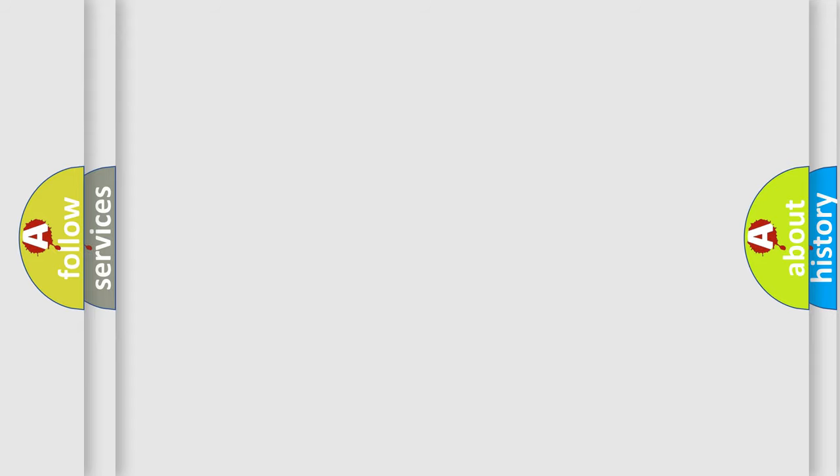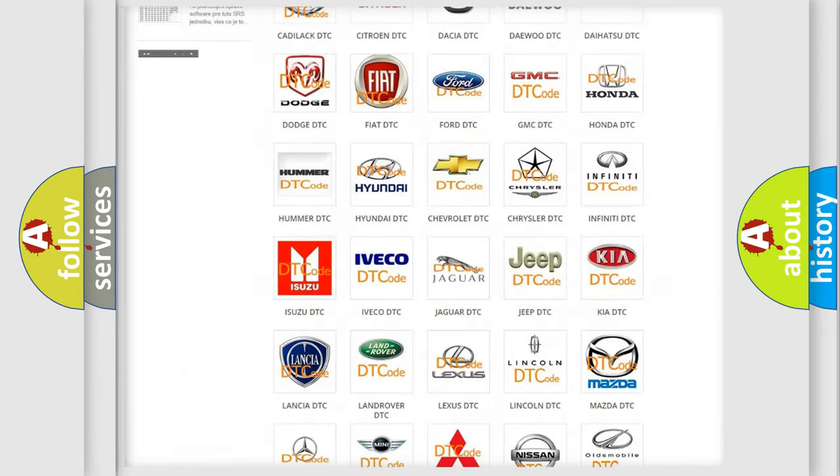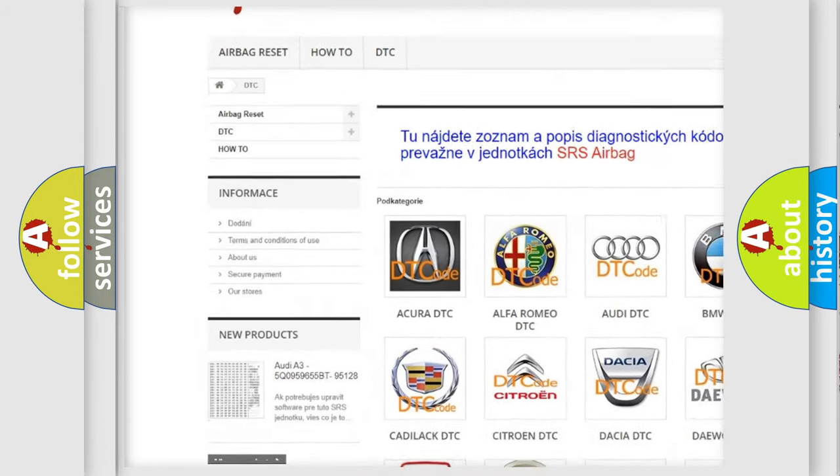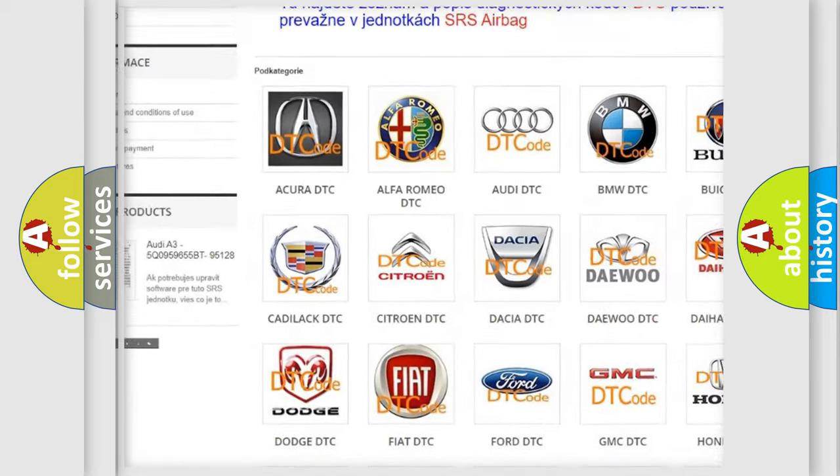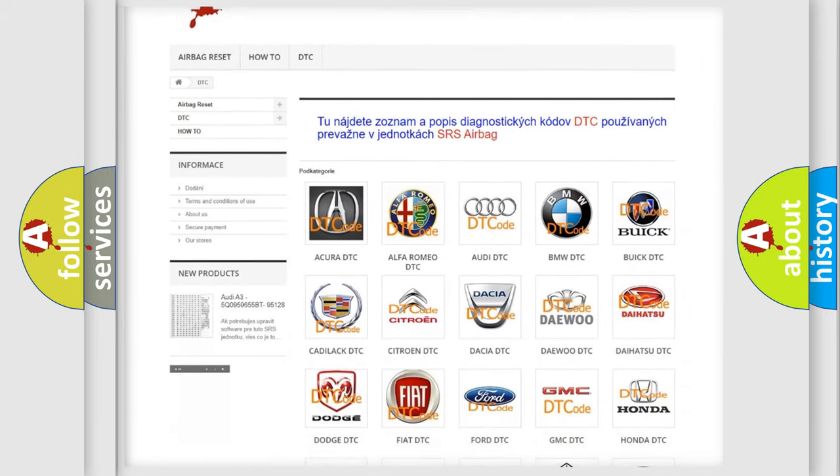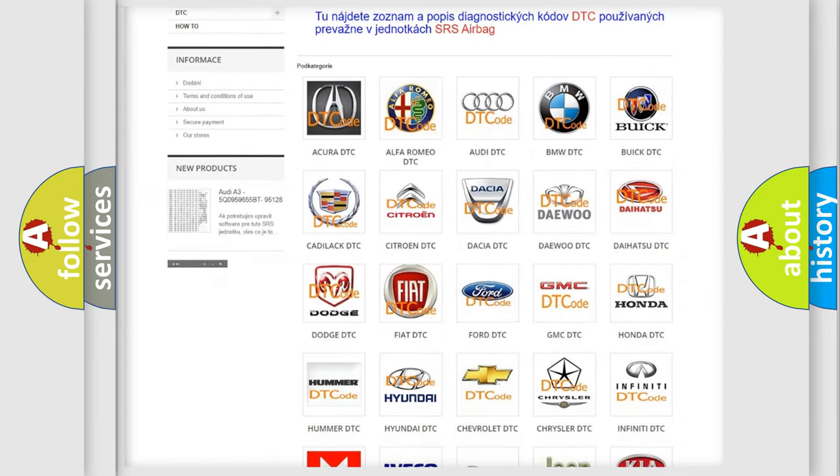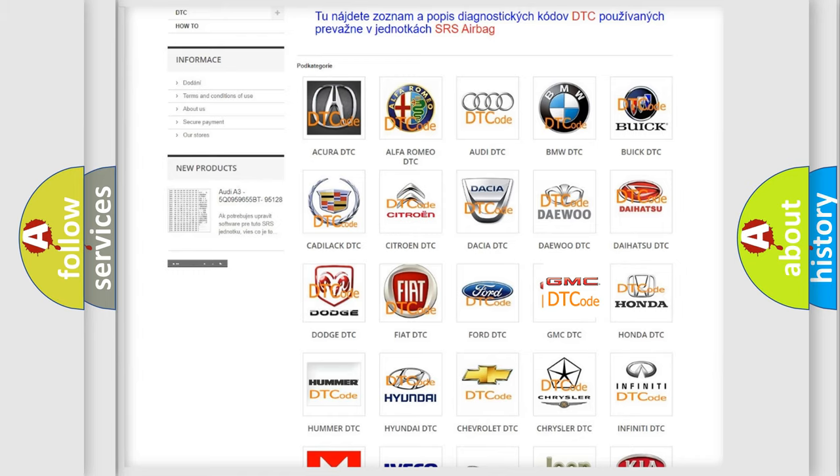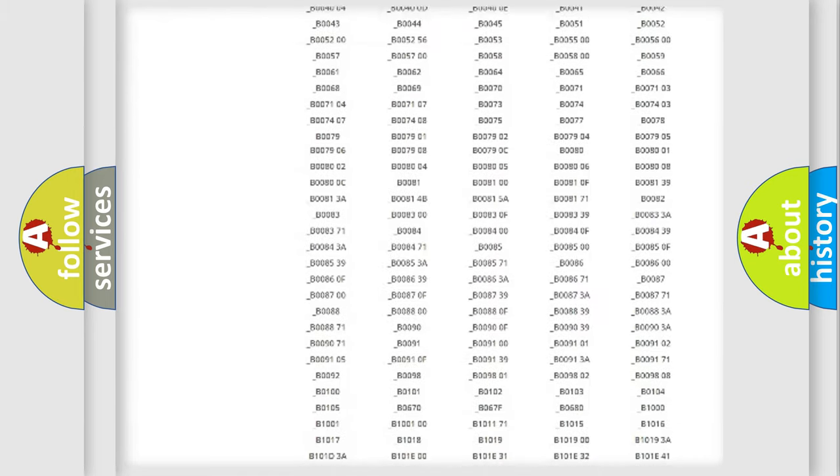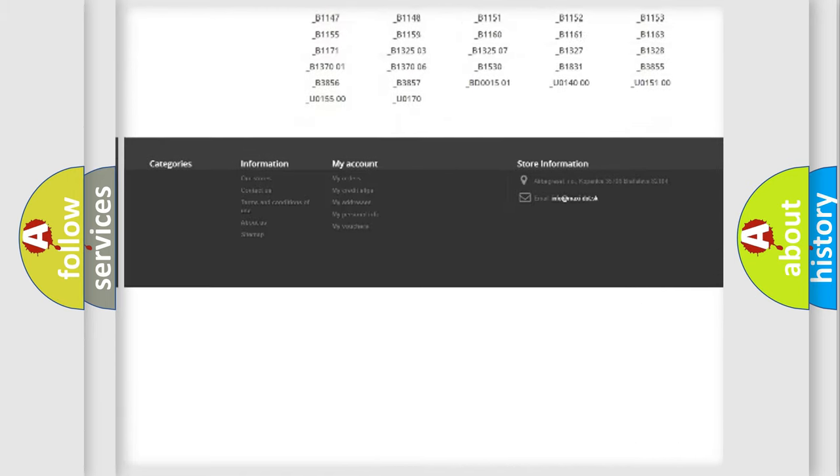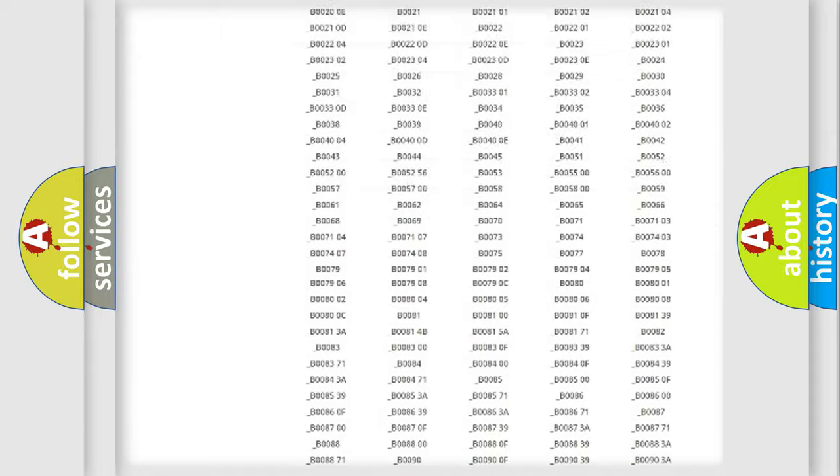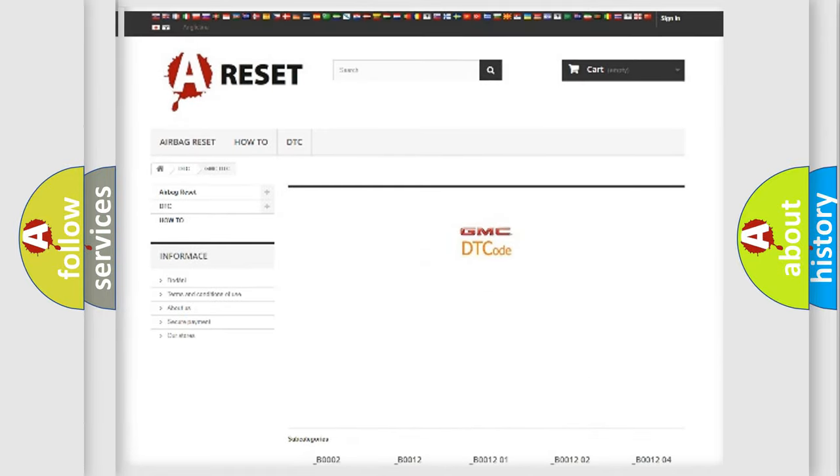Our website airbagreset.sk produces useful videos for you. You do not have to go through the OBD-II protocol anymore to know how to troubleshoot any car breakdown. You will find all the diagnostic codes that can be diagnosed in GMC vehicles, and many other useful things.